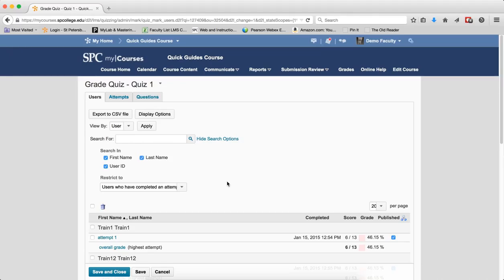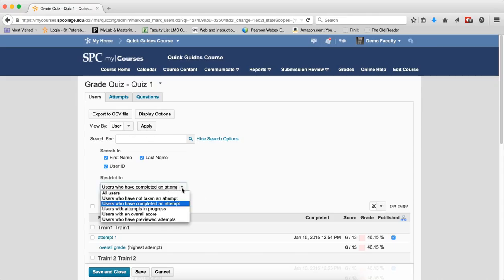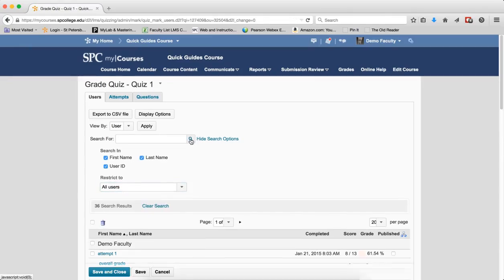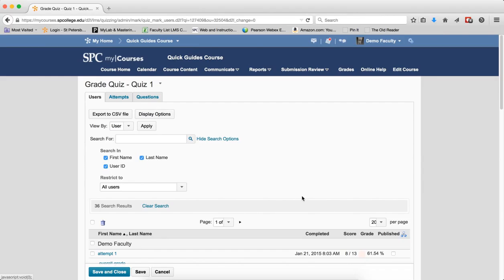Now you can actually do a search for and then use the restrict or if you just leave the search for blank, the restrict to dropdown has a bunch of other choices. The all users results will display students who have not and have attempted the quiz plus any students who have started the quiz but not submitted it.